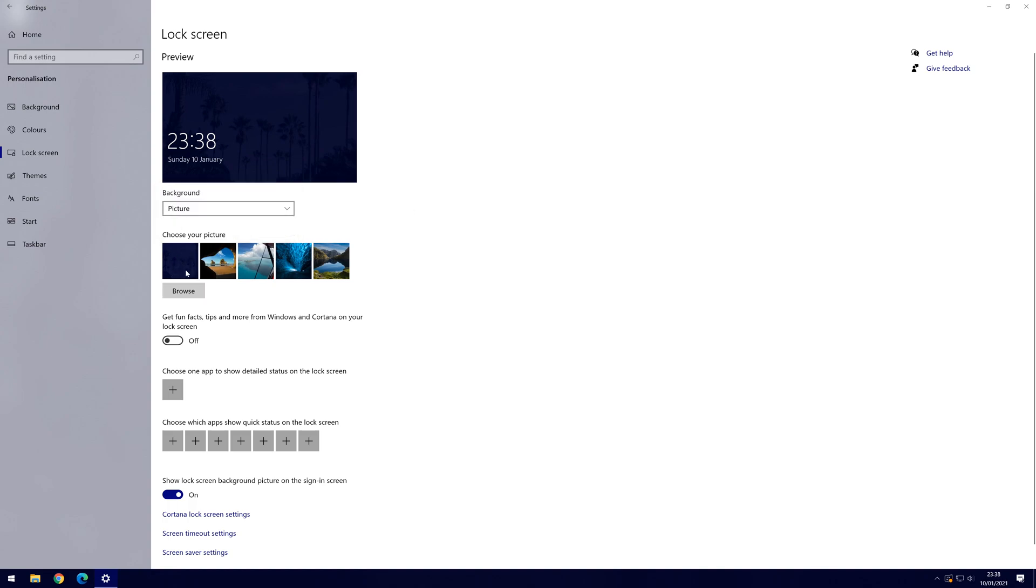Once picture is selected, you can add an image below this by clicking on browse and then navigating to where the picture is stored on your PC. Once you've selected it, it should update in the preview at the top.